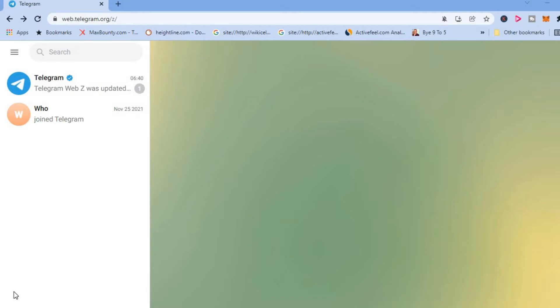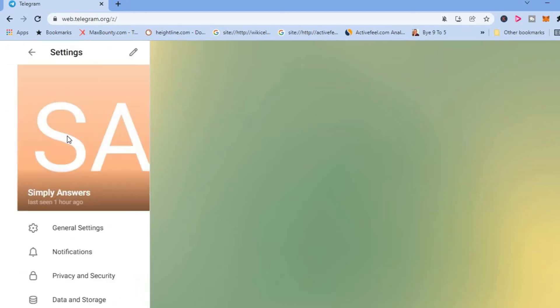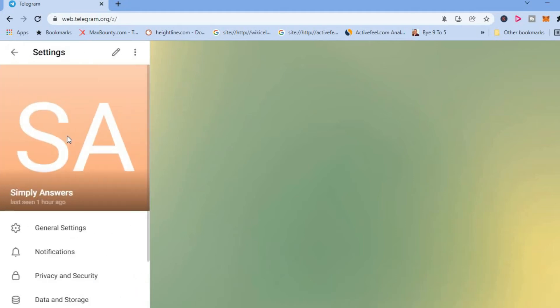First you'll need to tap on the three dashes in the top left hand corner. Once you have done that, you're going to tap on Settings, then you're going to select General.